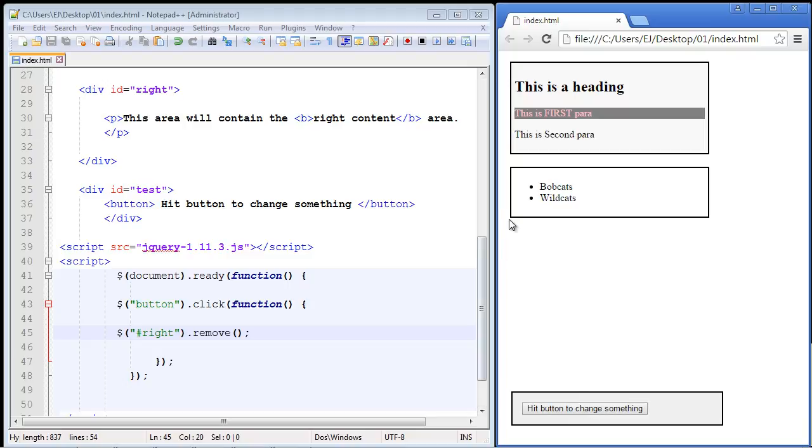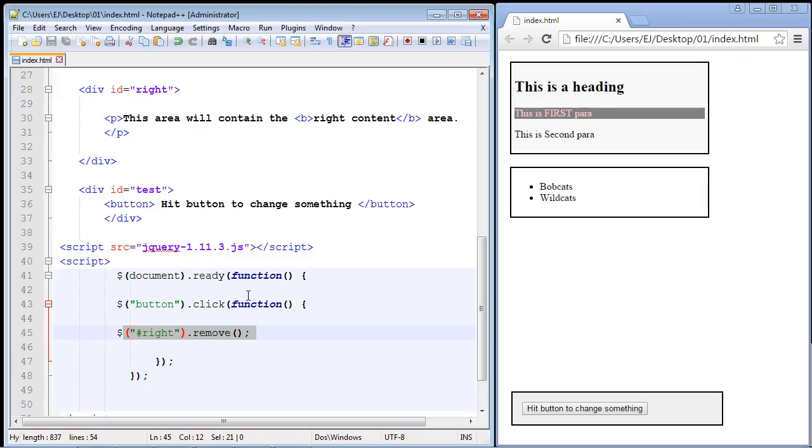page, and there you can see the section is gone. This is useful if you want the user perhaps to remove sections that they don't want to see. So let's say you had some ads up here or something and you wanted to give them the option to remove that ad, this is a useful method to go ahead